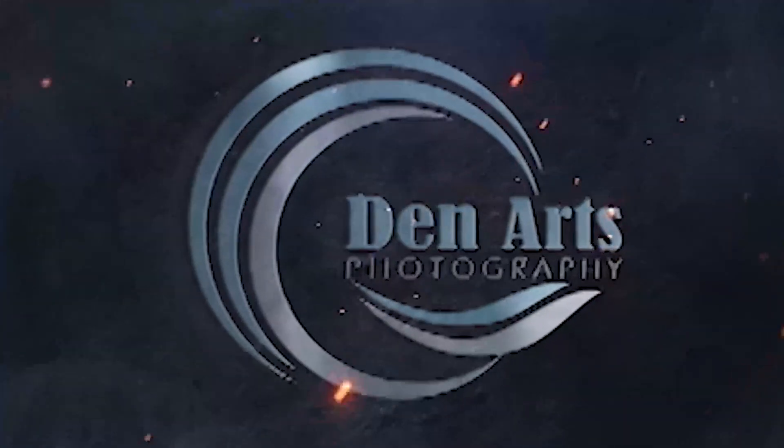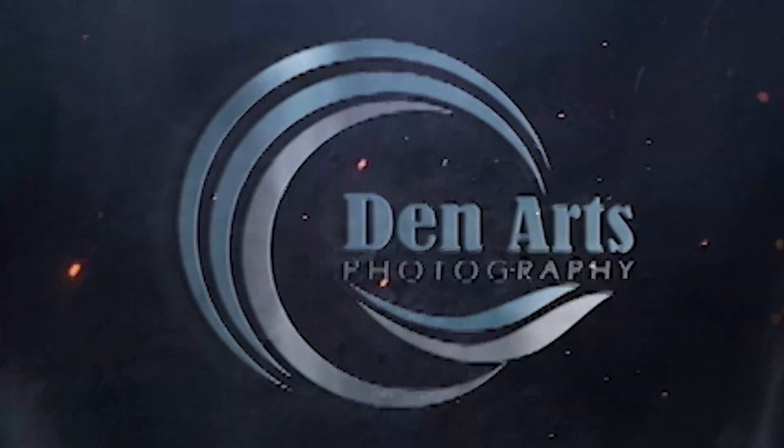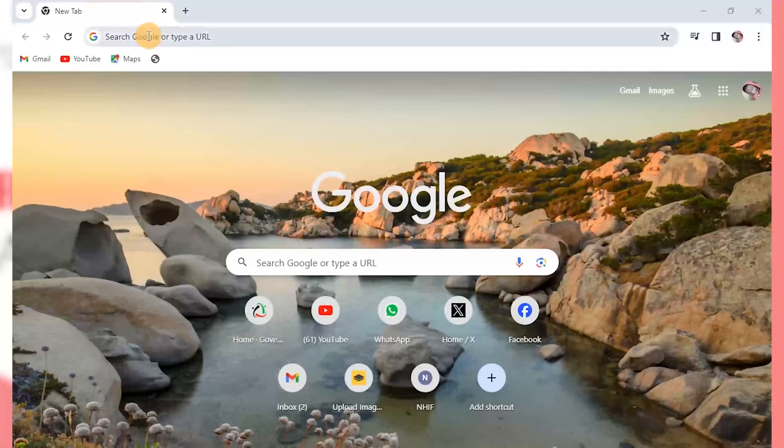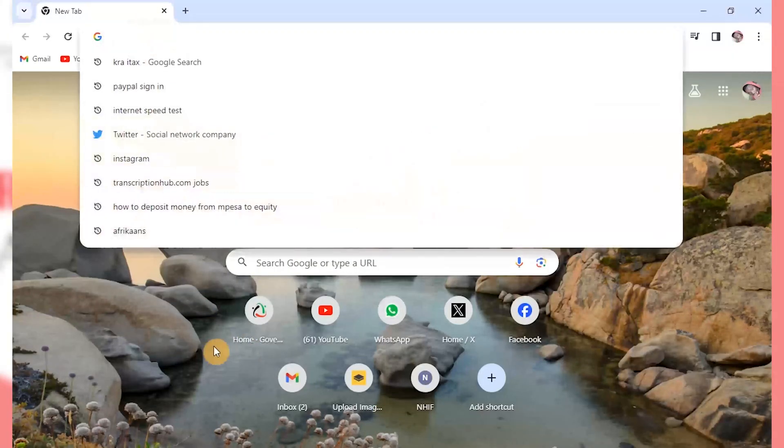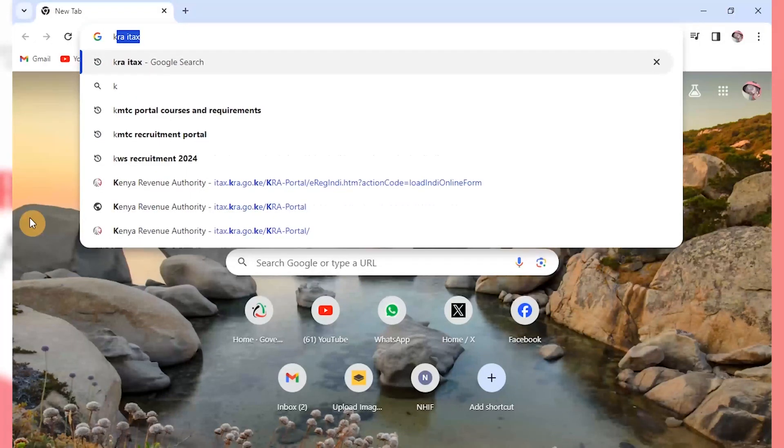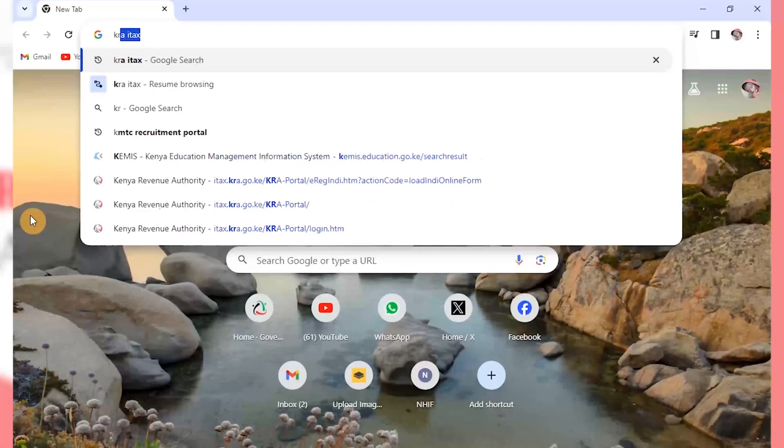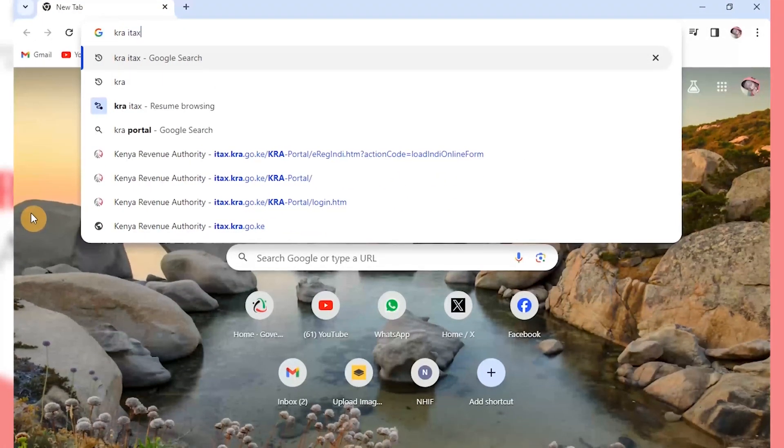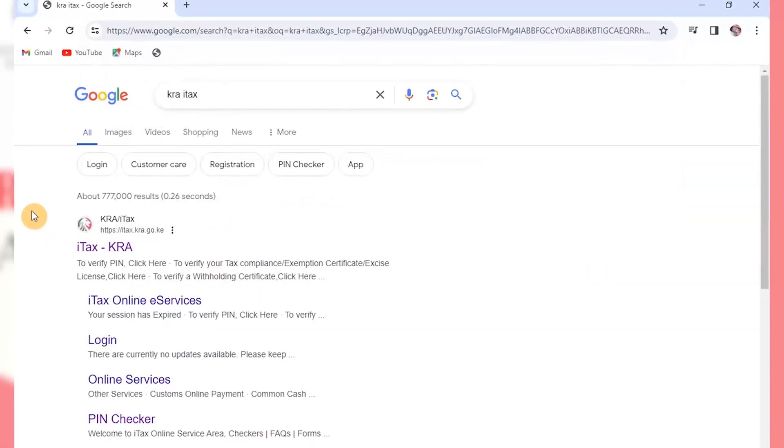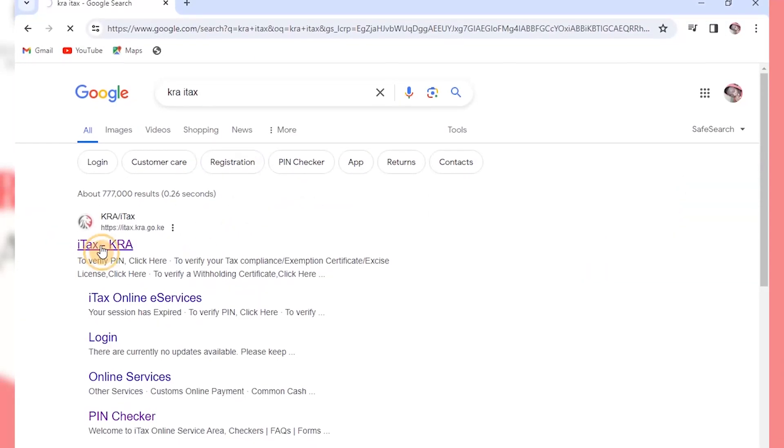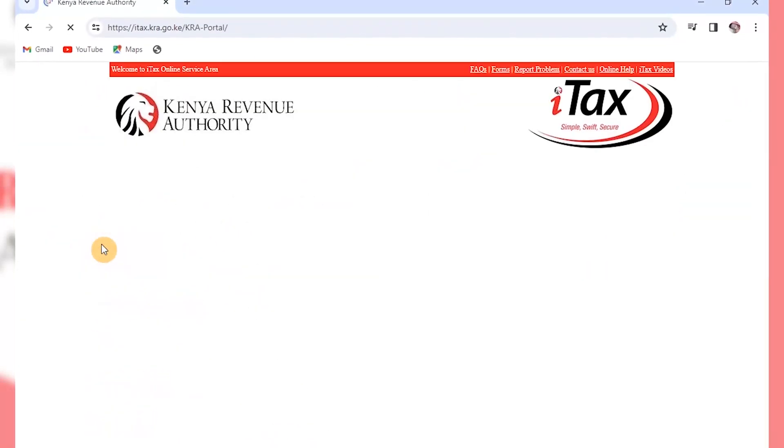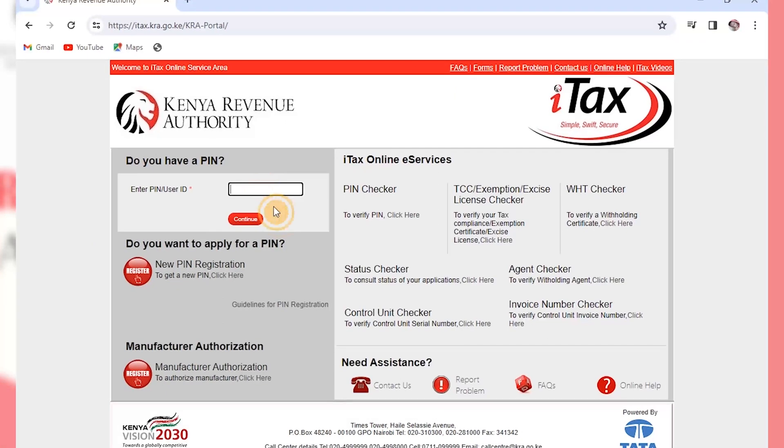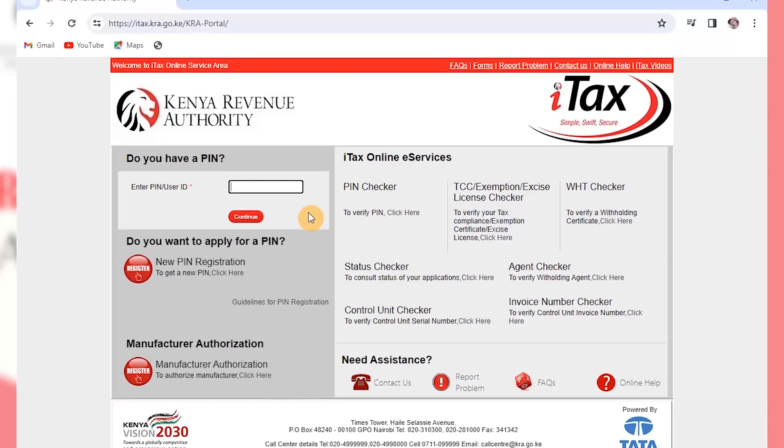Hello guys, welcome back again. Today we are going to reprint the acknowledgement. So you log into the KRA portal. You type KRA itax on your browser, then the first link, then you put your KRA pin. Just follow the steps the way we did it in the previous tutorials.